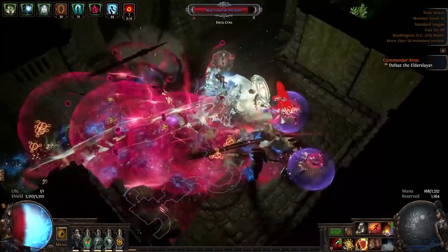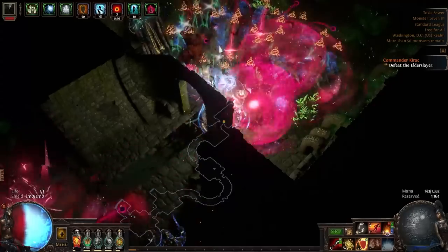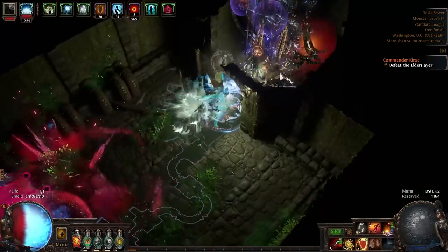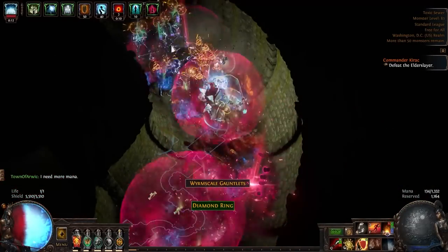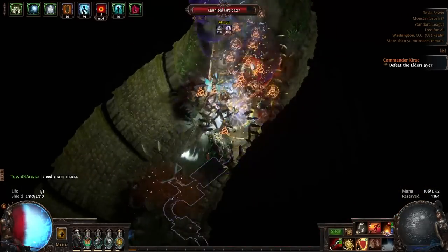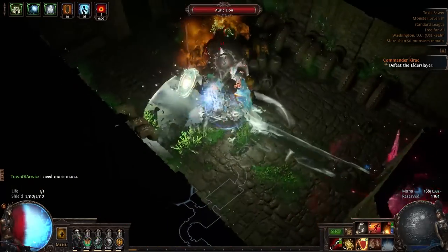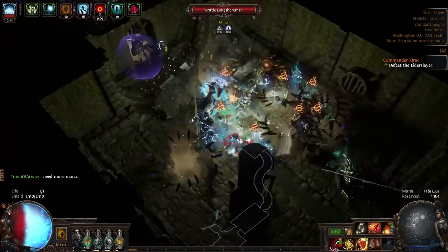But first I want to double down and talk about gameplay to make sure you really want this. To take care of regular packs of mobs we throw out an unearth which spawns a line of corpses and then hit cremation to create a geyser that blows up those corpses and all of the monsters in that pack. For a normal pack of mobs, one unearth, one geyser is enough to delete them.